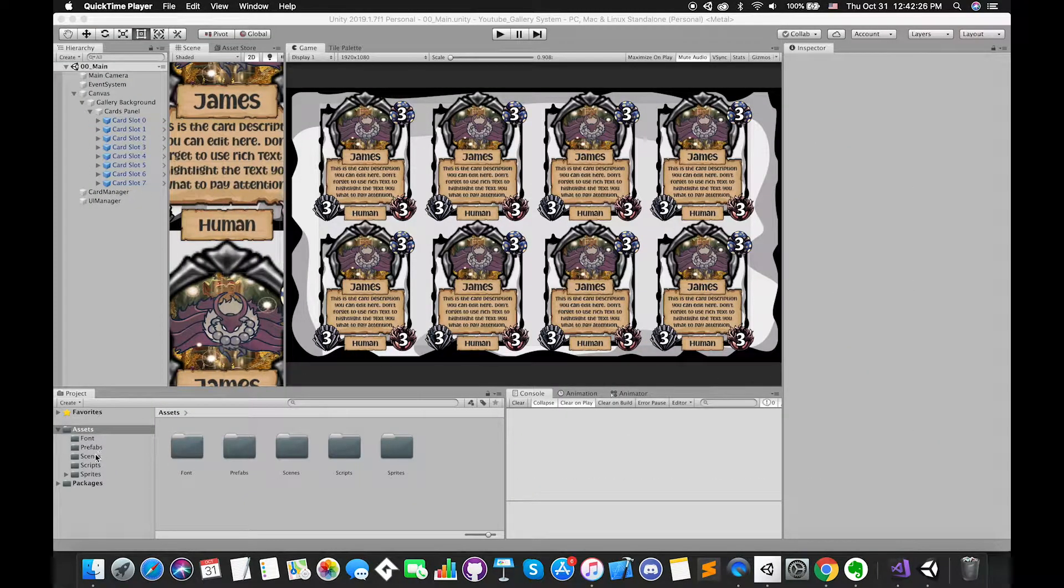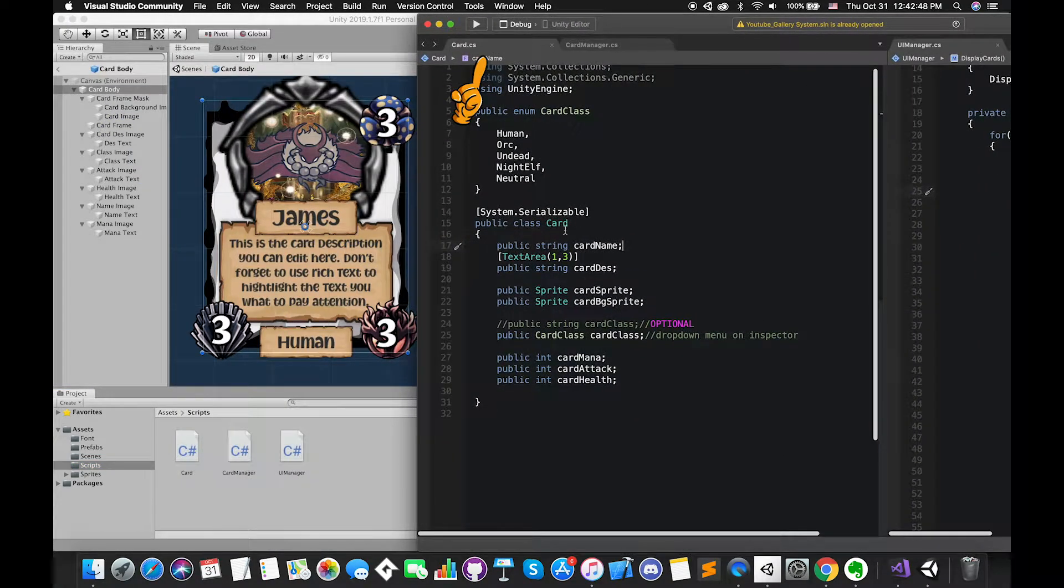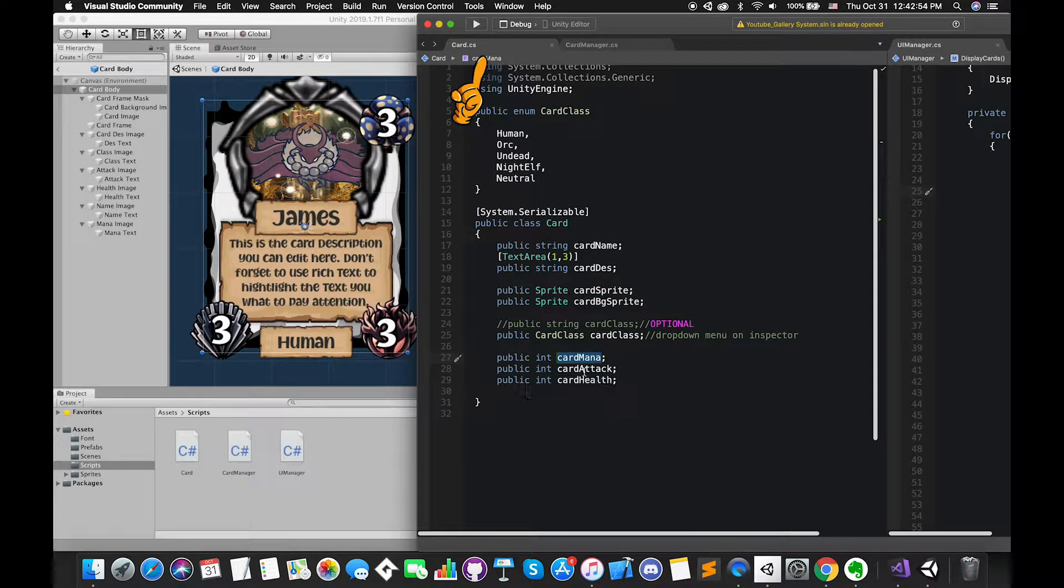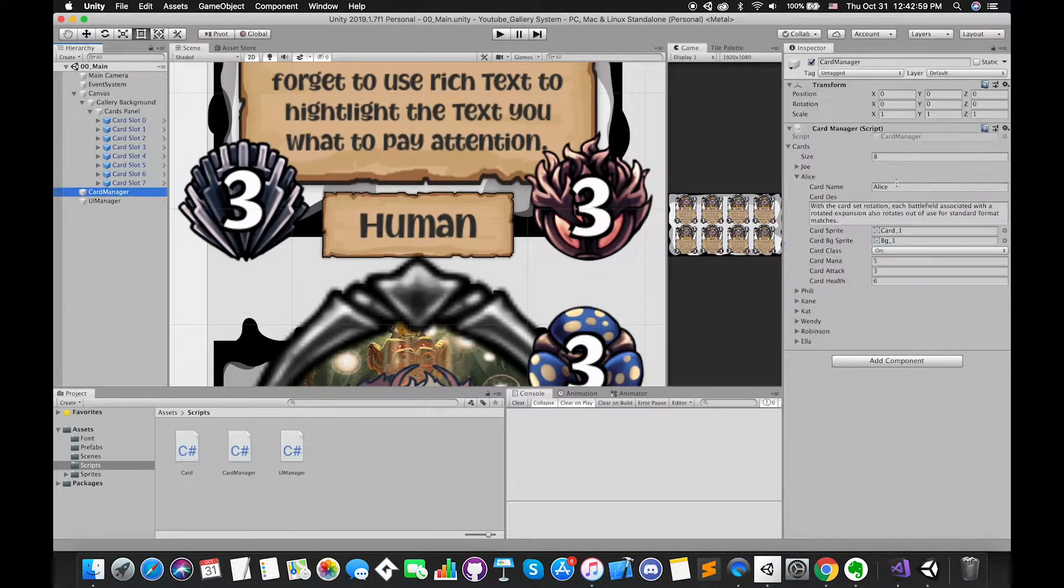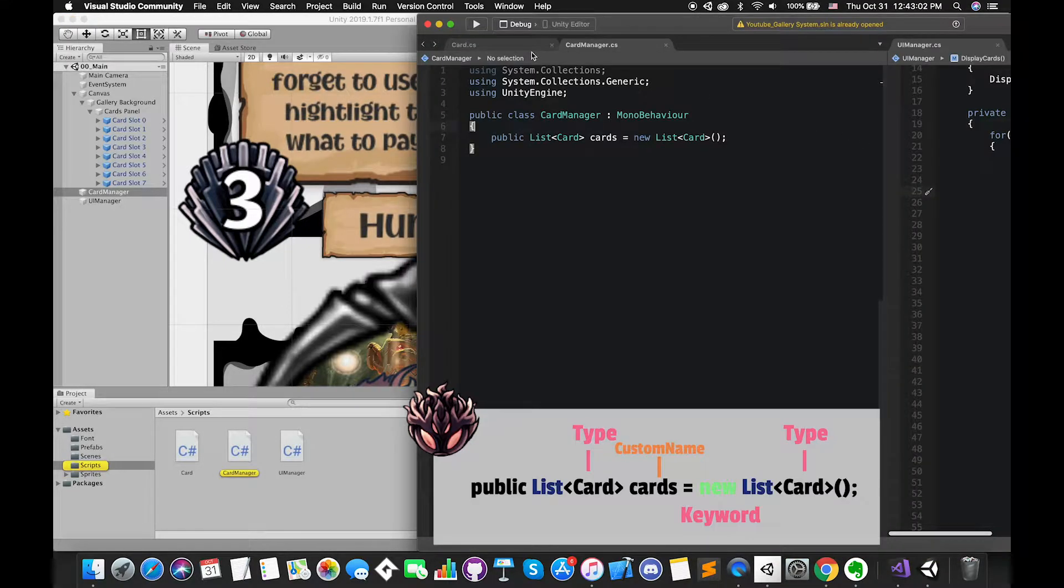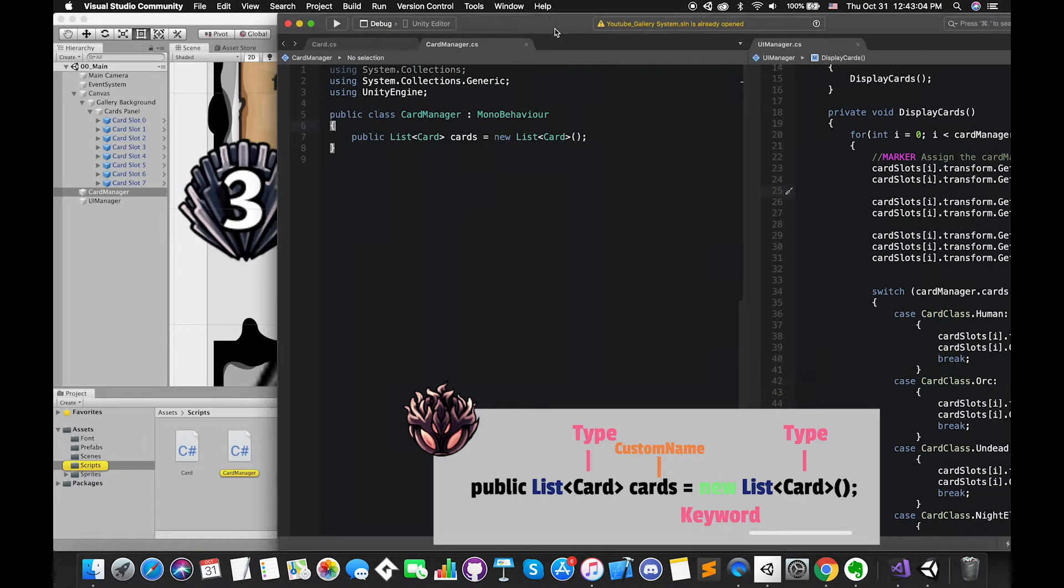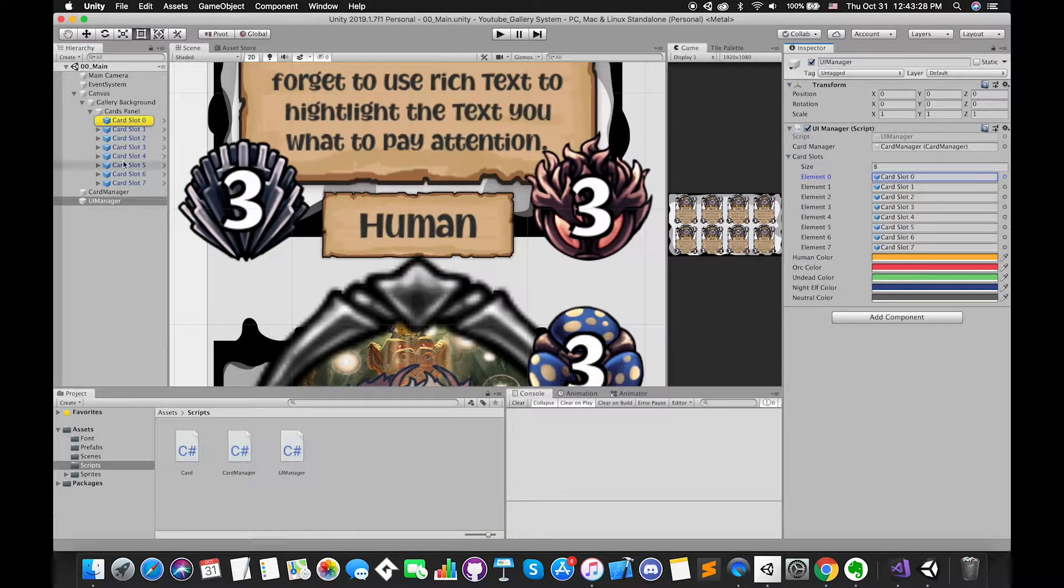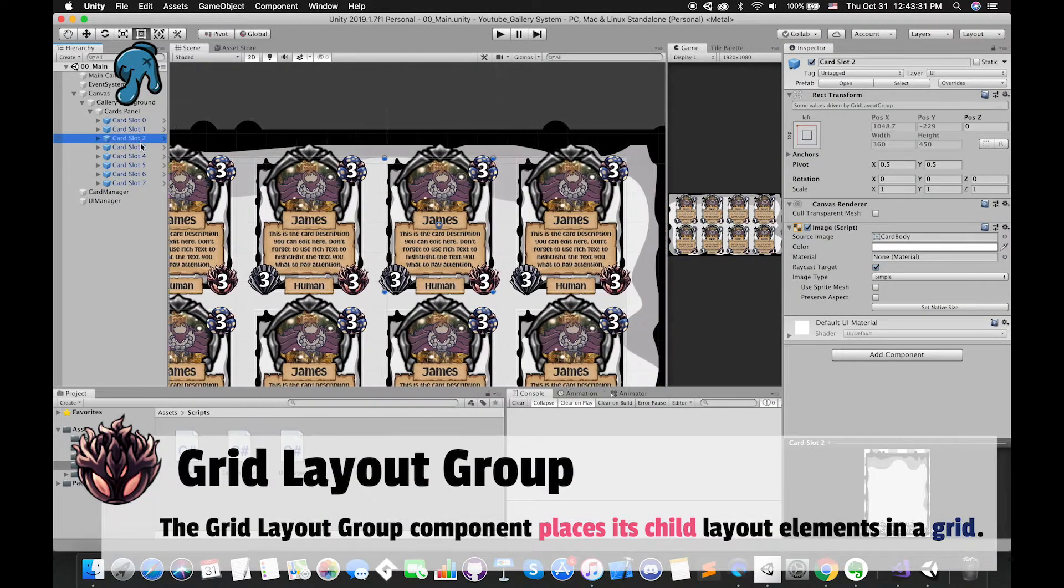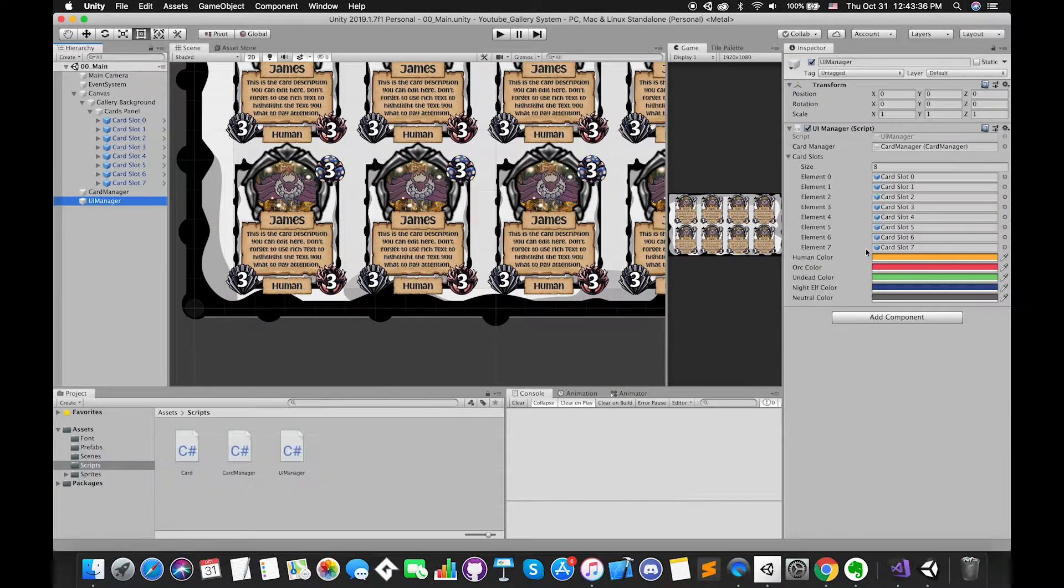Now we have opened up Unity. There are only 3 C-sharp scripts in this project. Card script will only focus on all of the information that each card will contain, such as card name, descriptions, sprites, and other gameplay stuff. The collection of cards has been stored inside the card manager script. We can manually edit each card information on Inspector. There are 8 card slots under UI panel. The UI panel has added Grid Layout Group component, which places its child layout elements in a grid.